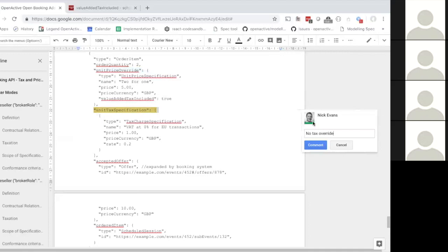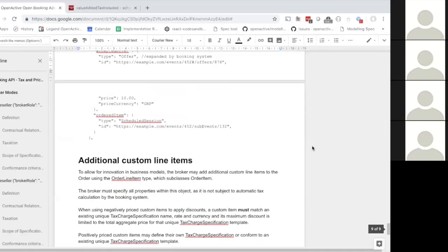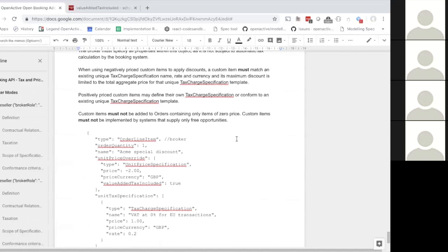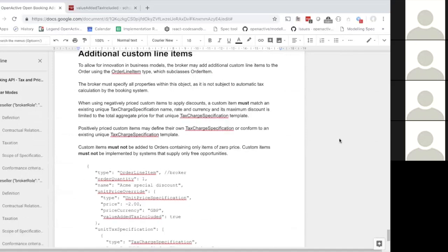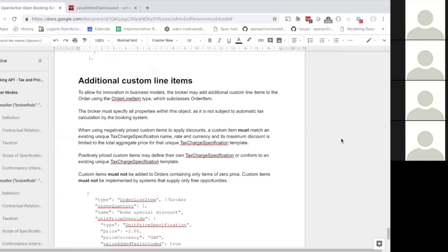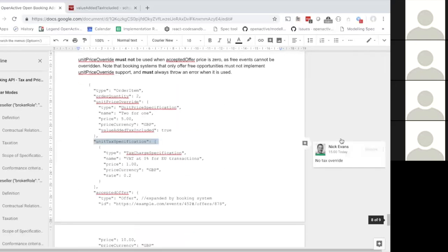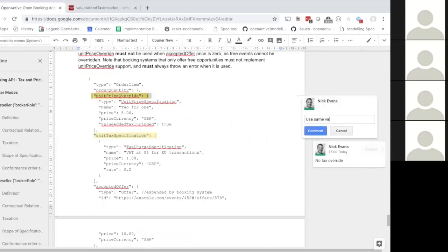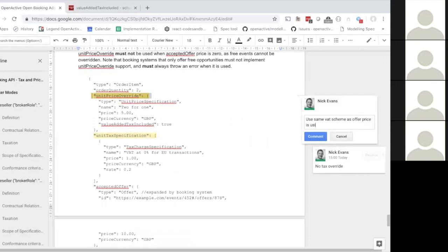No tax override — that sounds clear. Also, unit price overrides should use the same scheme as the offer price. If your offer price is gross-specified then the unit price override should also be gross, and if it's net-based then it should be net-based as well. That's trivial to calculate from the booking system perspective.